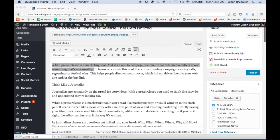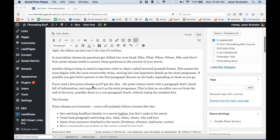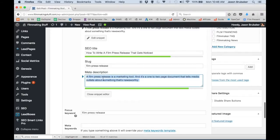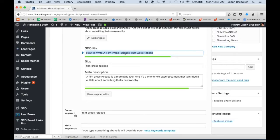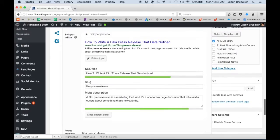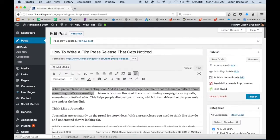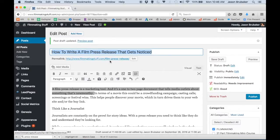For the meta description, I grabbed the first sentence out of the article and pasted it into the meta description field — you can see it went from orange to green. For my title, I changed it from 'How to Write a Film Press Release' to 'How to Write a Film Press Release That Gets Noticed.' Just a few extra words help you hit the green bars on SEO. I've put the full title in the main title field but kept the slug or permalink exactly the same — filmmakingstuff.com/film-press-release.